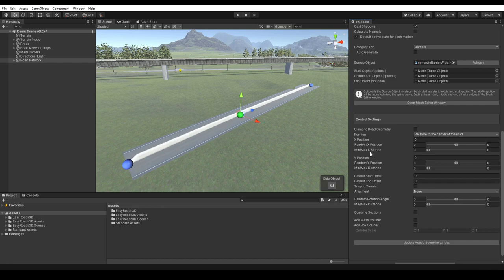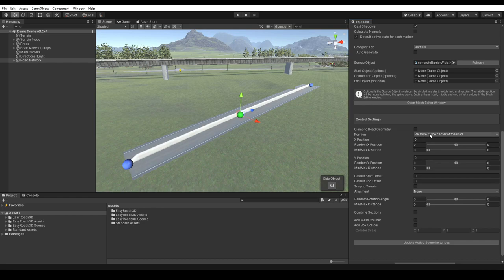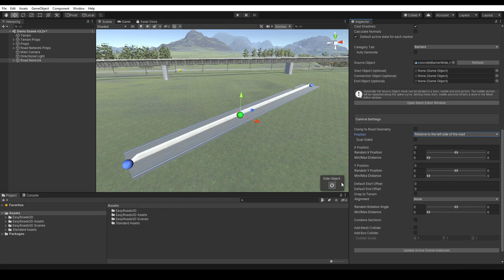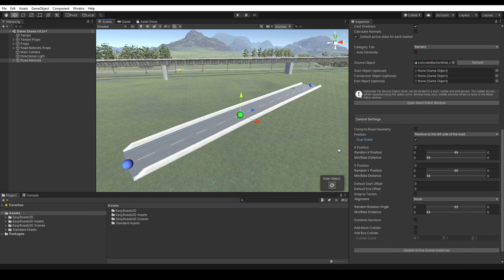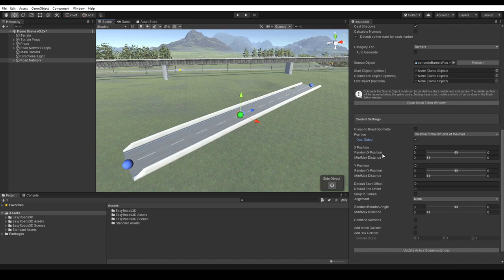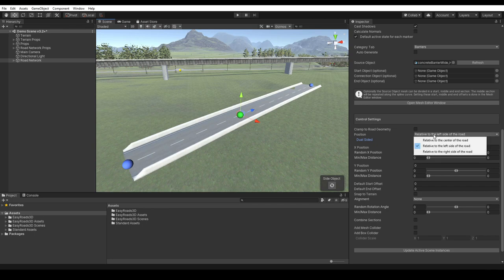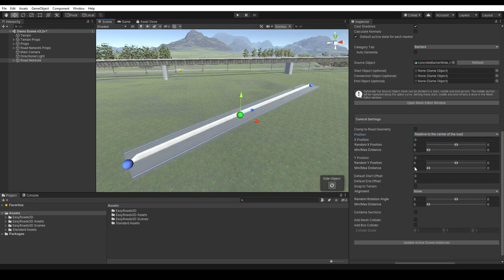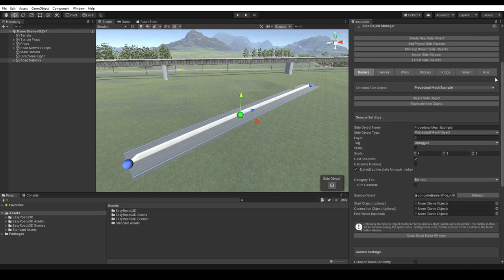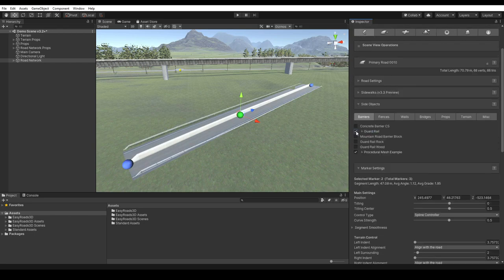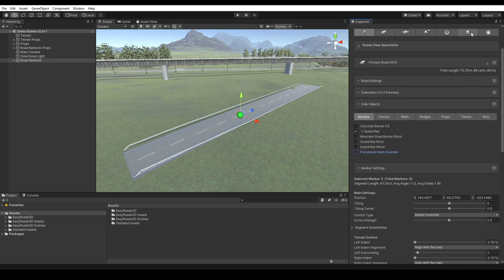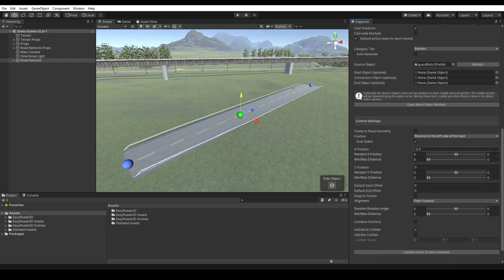The other controls are similar to the options we have for the other two side object types. We already fully explained this in part 1, see the direct link below in the description. We can position the object relative to the center of the road, or relative to the roadsides. And when it is positioned relative to a roadside, we have the dual sided option, which will generate the side object on both sides of the road. The same for the x position and y position options, which work in a similar way for procedural side object types. But here we have more options to randomize the final shape. We can randomize the x position according min-max ranges. These position changes will take place over customizable min-max distance ranges. All this does not really suit this concrete barrier side object, but it can be useful for example for guardrails and fences to add variation.